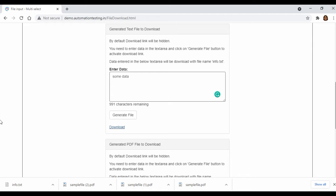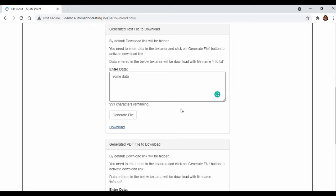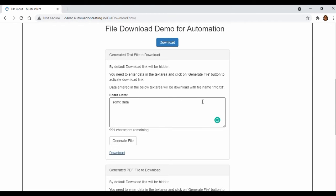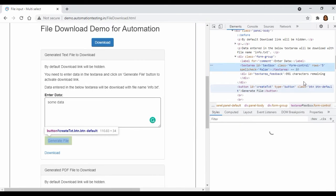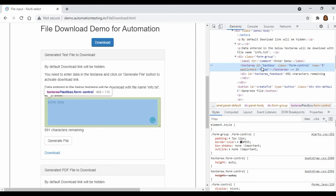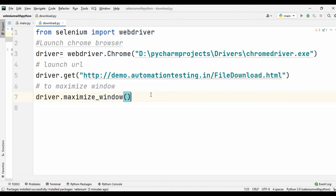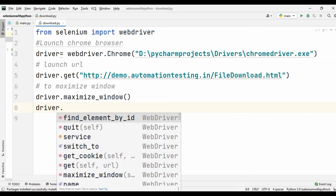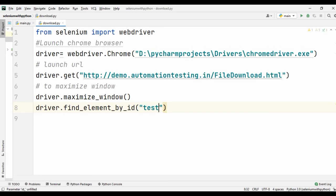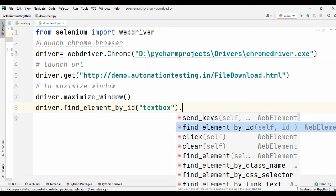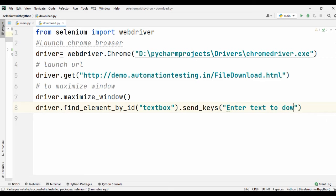We are going to perform this step using our test script. To do that, first we need to inspect this box and get the locator of this particular text box. Right-click and click on inspect — you can see that the id of that box is 'text_box'. So we go back to our programming window and enter driver.find_element_by_id('text_box').send_keys('enter text to download file').